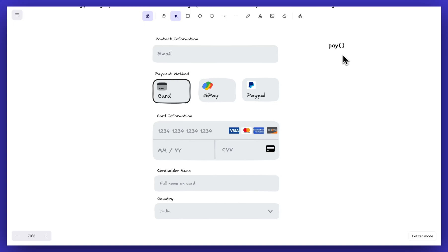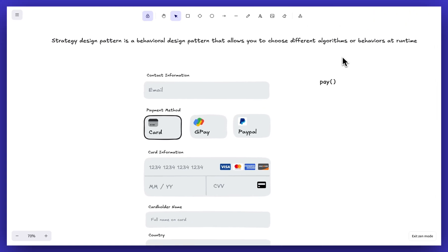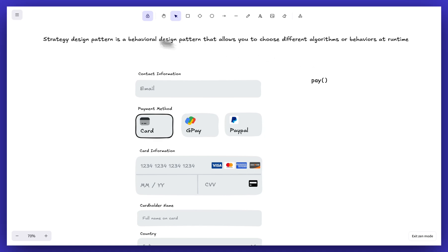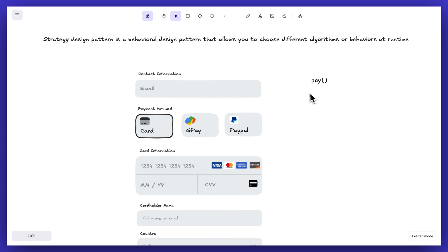And that is what the Strategy Design Pattern is saying — it is a design pattern that allows you to choose different algorithms or behaviors at runtime. In this payment example, you are choosing different paying algorithms at runtime.